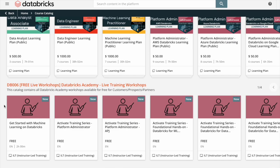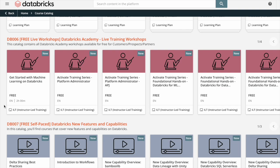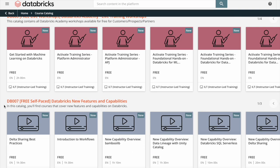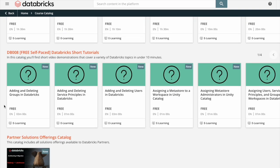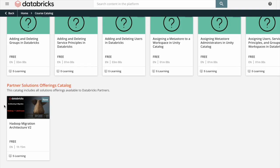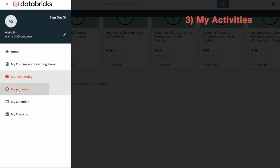There are also free live workshops, Databricks Academy live training workshops, free self-paced Databricks new features and capabilities, free self-paced Databricks short tutorials, a partner solutions offerings catalog, and My Activities.